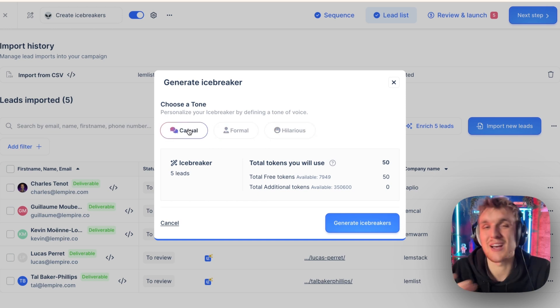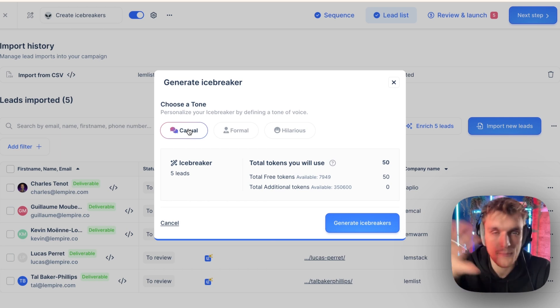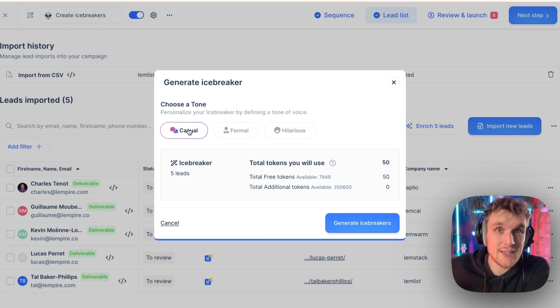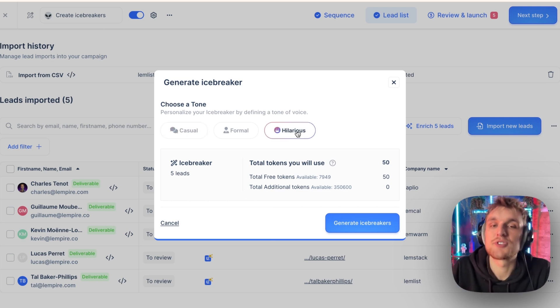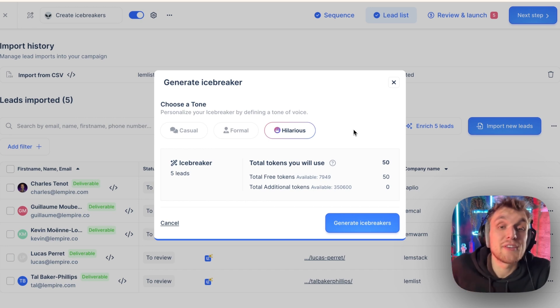Most teams, it's casual. You just want to be casual, not too formal, not too relaxed. And if you're reaching out to something that's quite fun, or someone that's quite fun, or you want to make a bit of a difference, you can choose a hilarious tone.